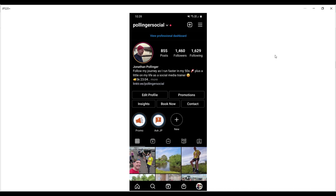Instagram will have stats on how many times people are searching for your name and account name on Instagram, so that perhaps is a known factor that can help you achieve verification.